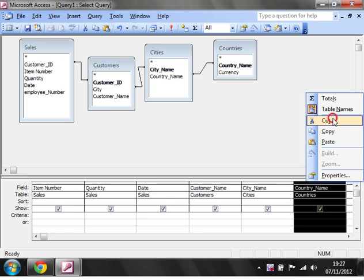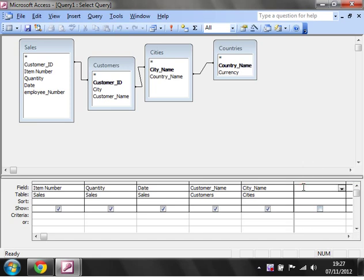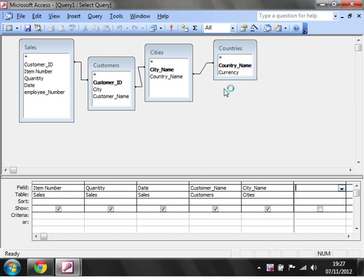In fact, I'm not actually going to have Country Name, so let's get rid of that one. Then I'm going to make it so that it's only going to show sales for the UK.